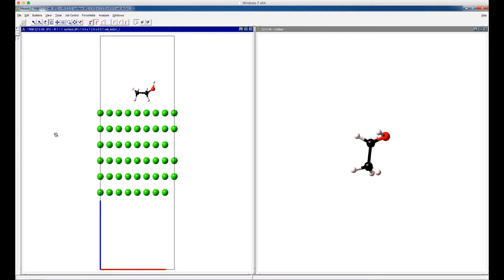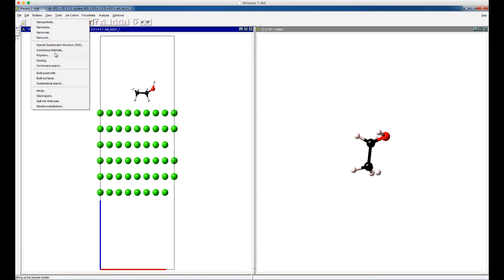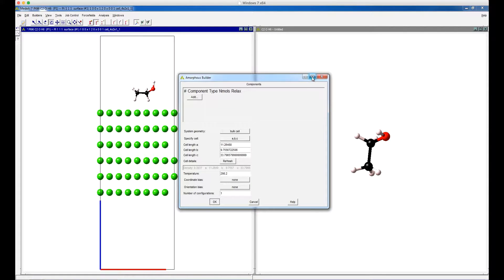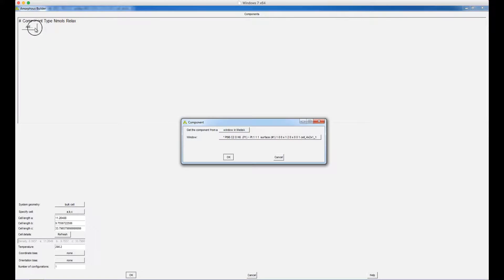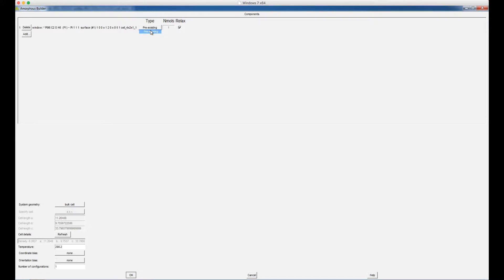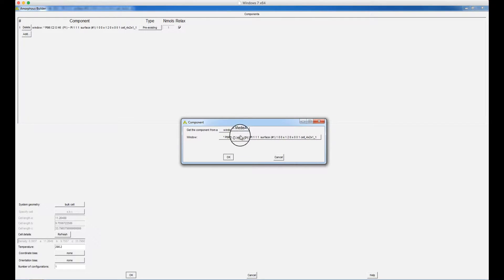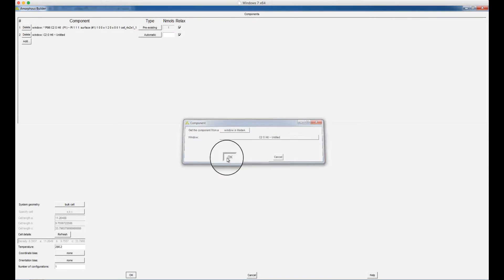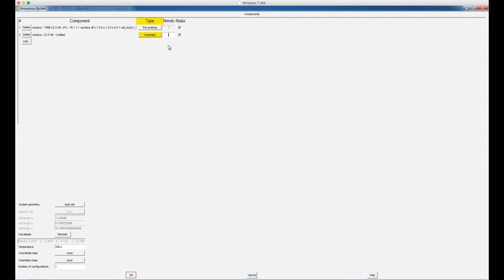We can also use the Amorphous Builder to create a model where the platinum surface interacts with many ethanol molecules. Click Builders, then Amorphous Materials. For the first component, choose the platinum surface. Under the Type, choose Pre-existing. For the second component, choose the ethanol molecule, and choose Automatic for the type. Enter the number of ethanol molecules — here we will use 20. Click OK.